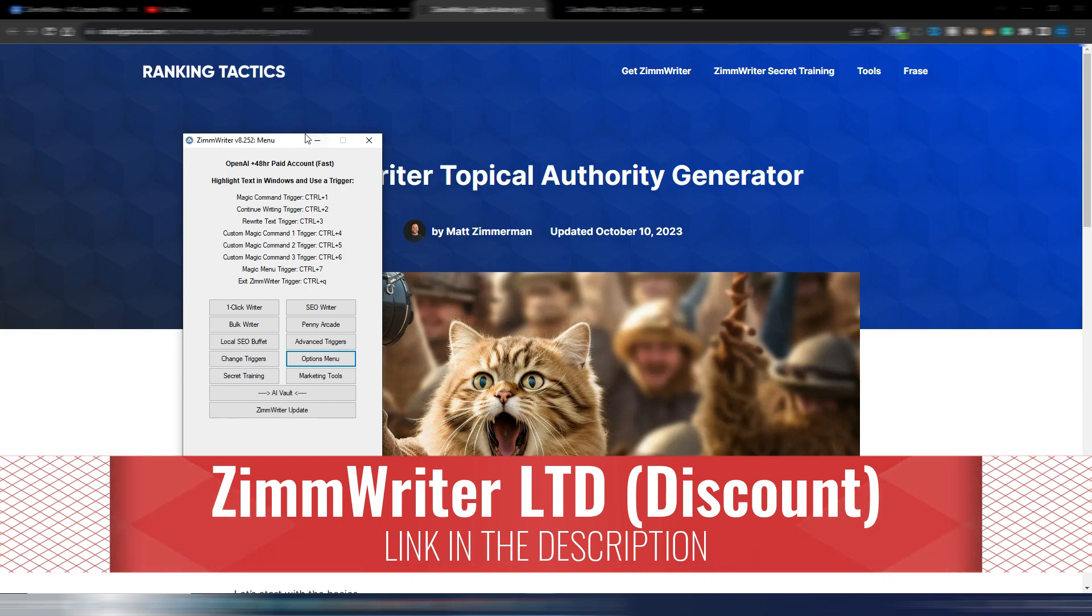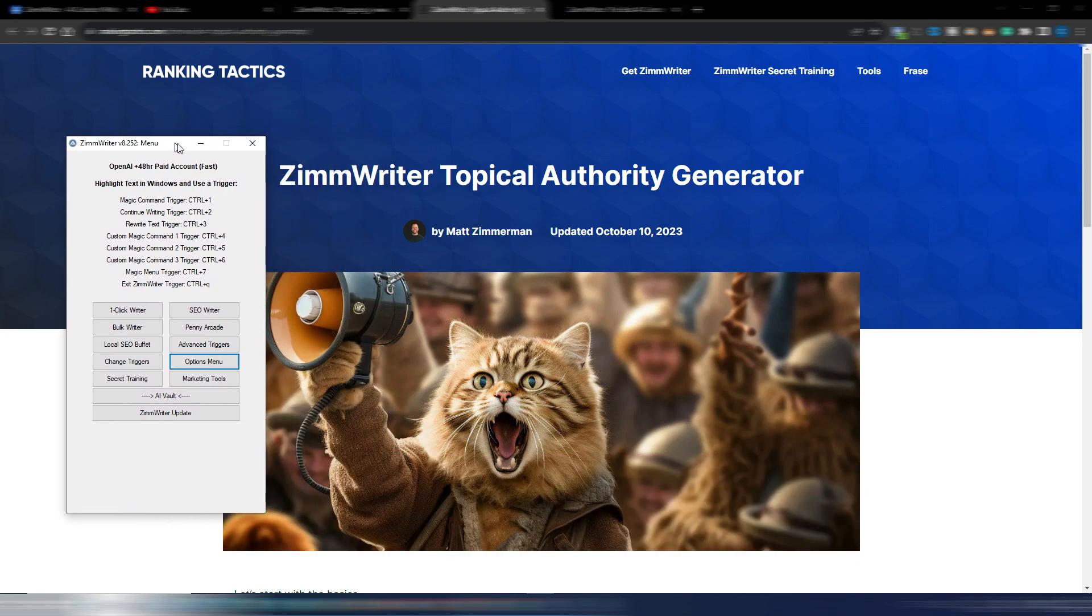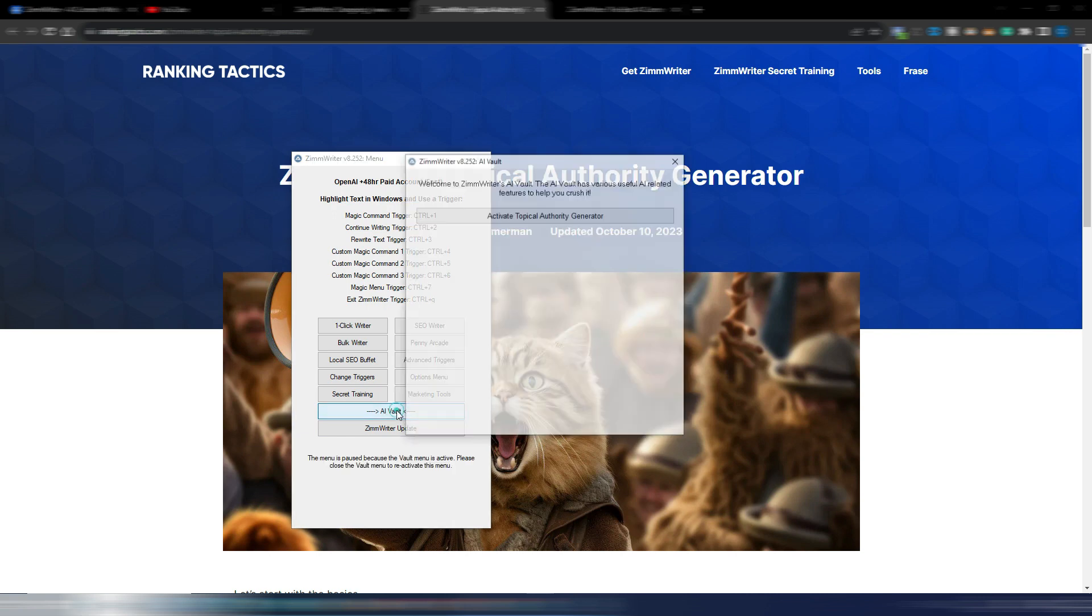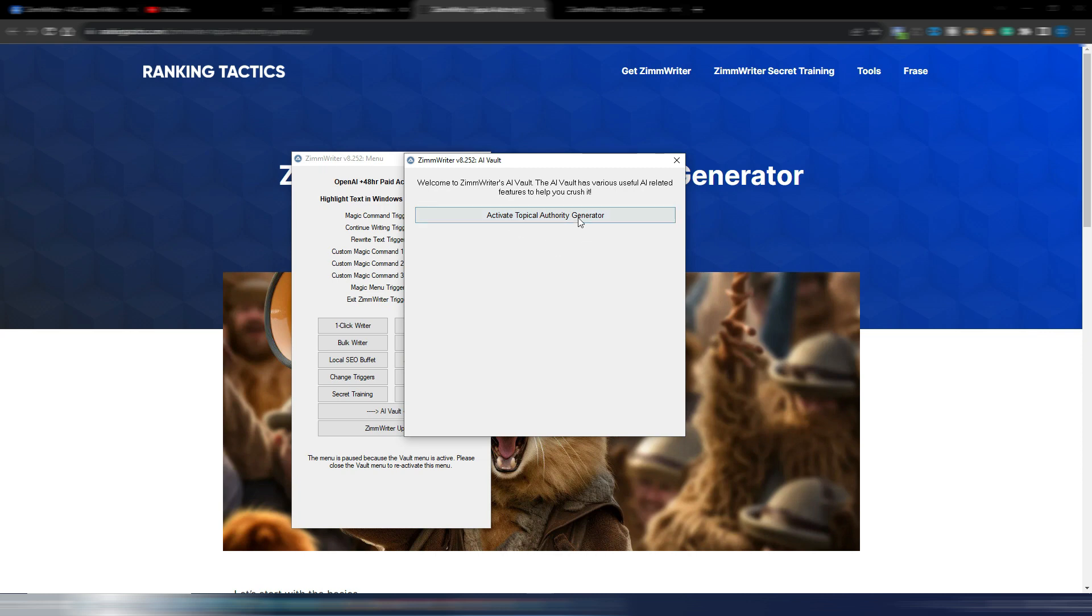When you update ZimmWriter to the latest version you now have this AI Vault button. If I click here, as you can see, welcome to ZimmWriter's AI Vault with serious useful AI-related features to help you crush it. So let's activate the Topical Authority Generator and I suppose this is just the first option here. We will have others in the future.